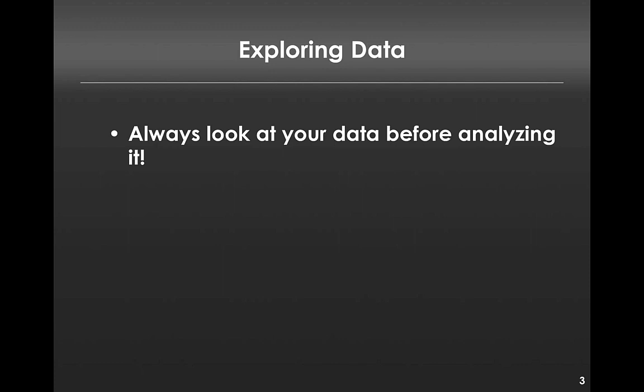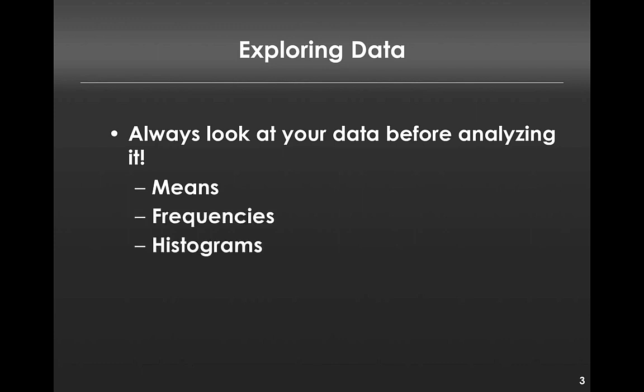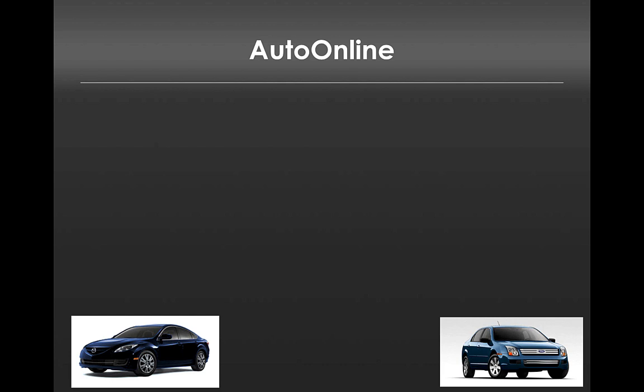Today we'll talk about how to look at things like means, frequencies, histograms, whisker plots, and correlations for different data types. We're going to use a specific dataset, the one we started with last time, which is the Auto Online dataset.